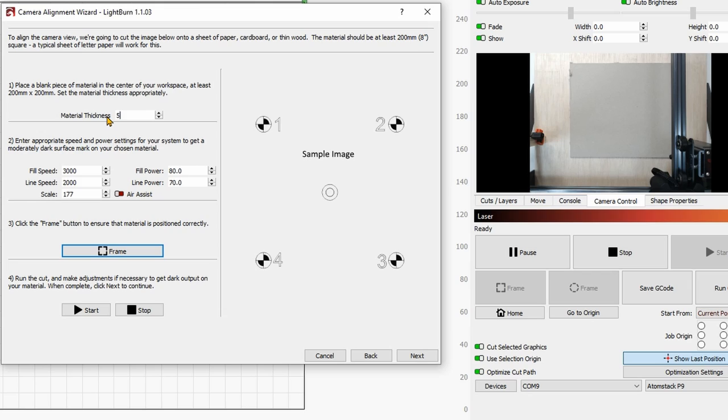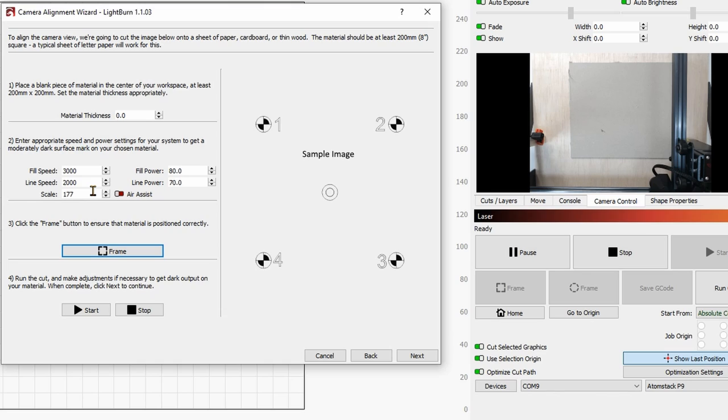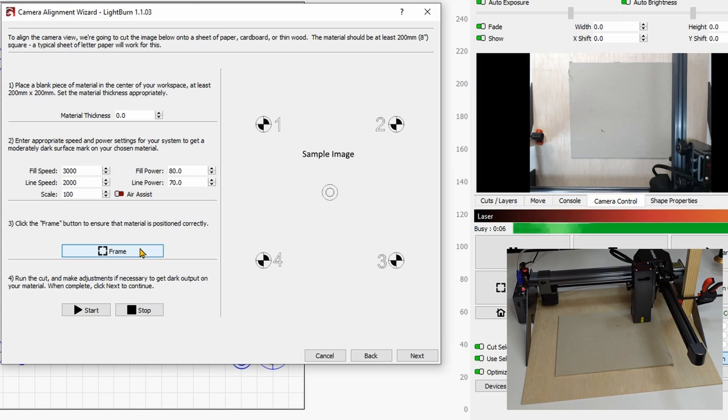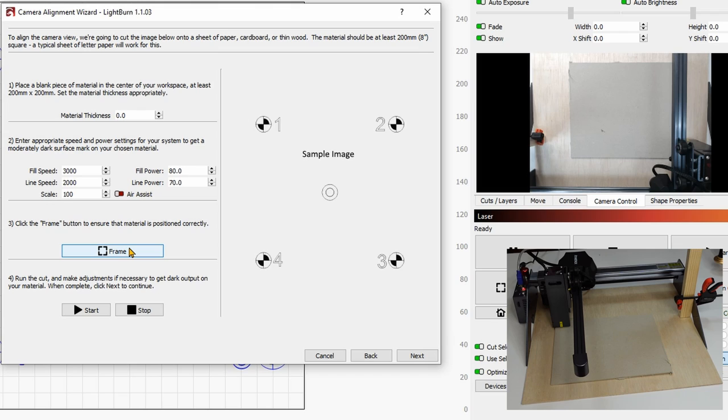All right. So the other thing that you can do is to use the scale. So if for example you happen to have a smaller machine than the 200 times 200, you can apply a scale here. In my case, I'll leave it to 100%. And when I'm ready, I can click on frame. And once you're ready with everything, you can simply click on start.